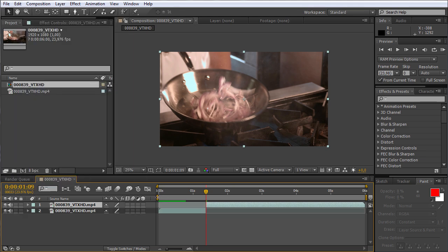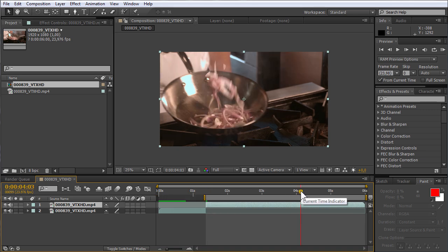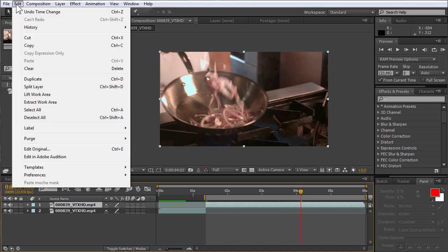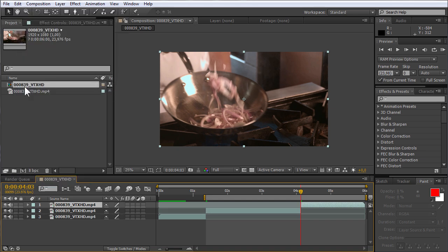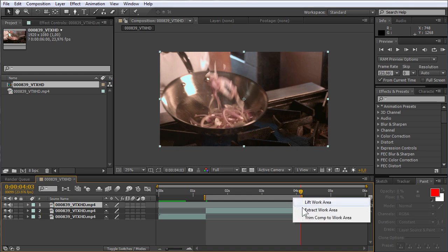Then set the limit of the working area with the slider on the timeline. When it's done, move the mouse pointer into the limits of the working area, right-click inside it, and choose Trim Comp to Work Area.